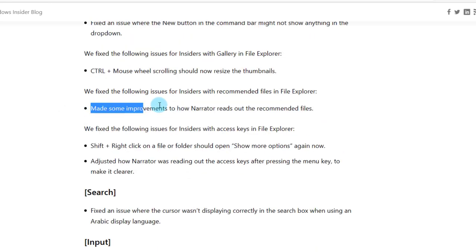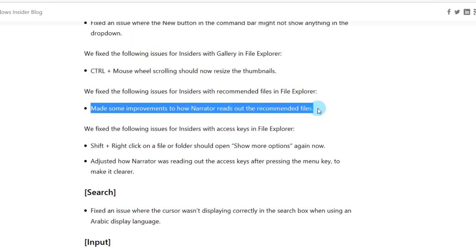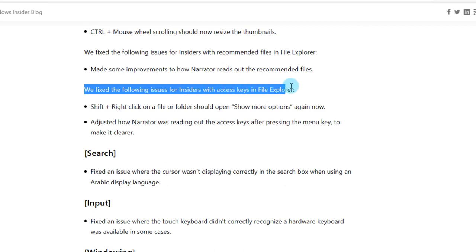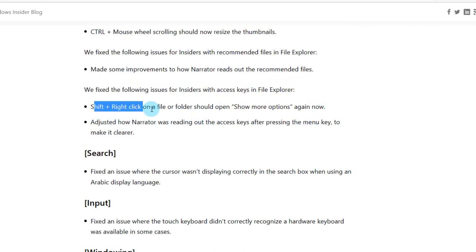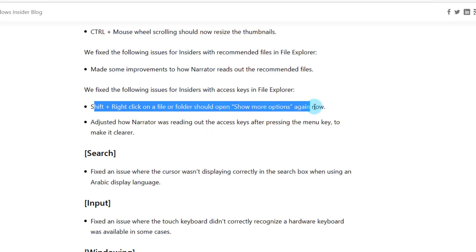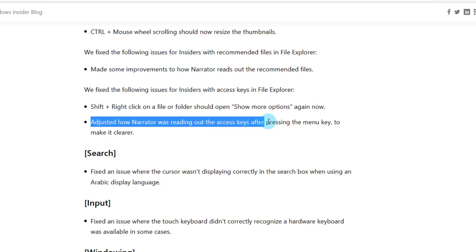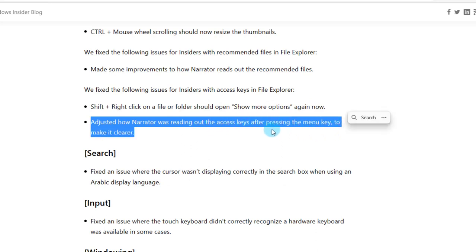They made some improvements to how Narrator reads out the recommended files. They also fixed the following issues for insiders with access keys in File Explorer. Shift plus right-click on a file or folder should open show more options again now. They adjusted how Narrator was reading out the access keys after pressing the menu key to make it clearer.